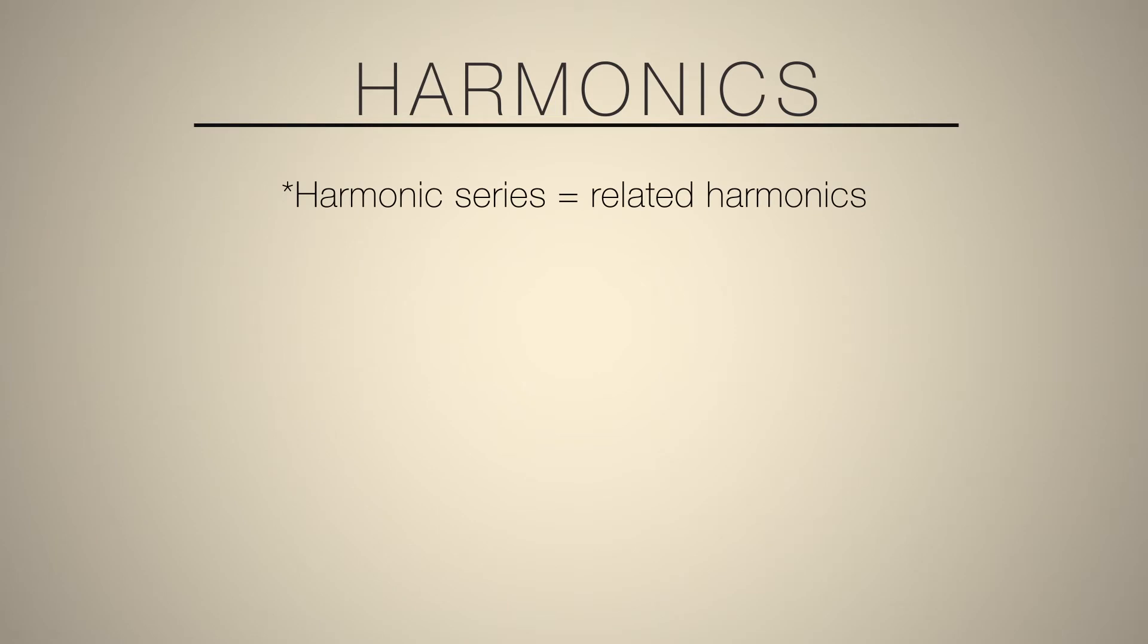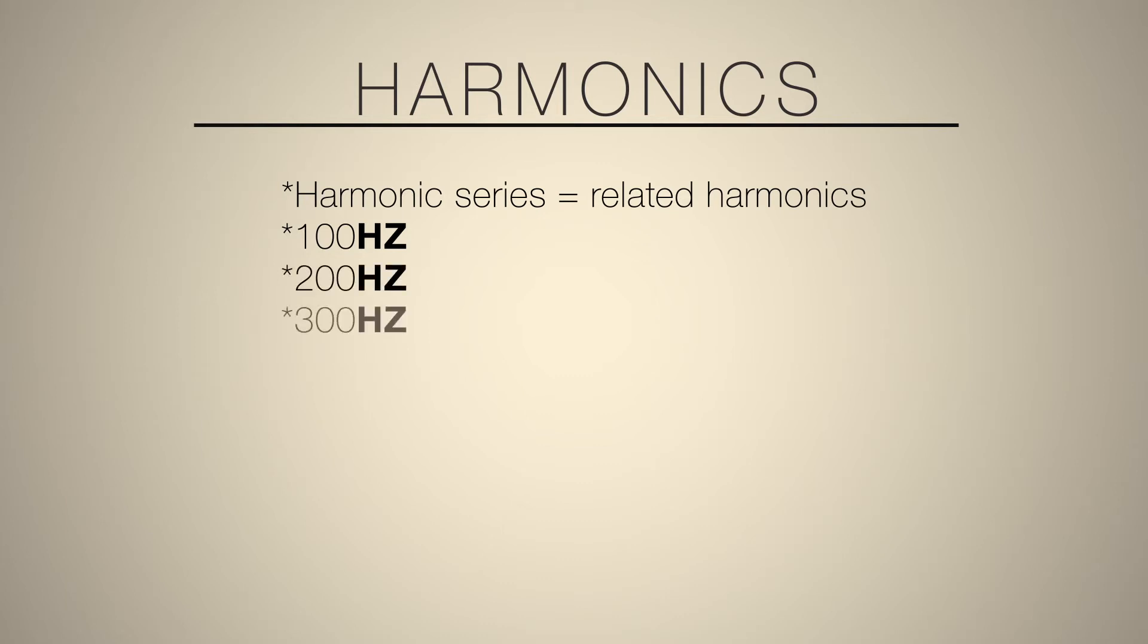Starting off here, I've got a bunch of test tone oscillators. The first one here, I've got tuned to 100 hertz. You can see that if I look at the second one here, that's tuned to 200 hertz. The third one is set to 300 hertz, and so on and so forth.